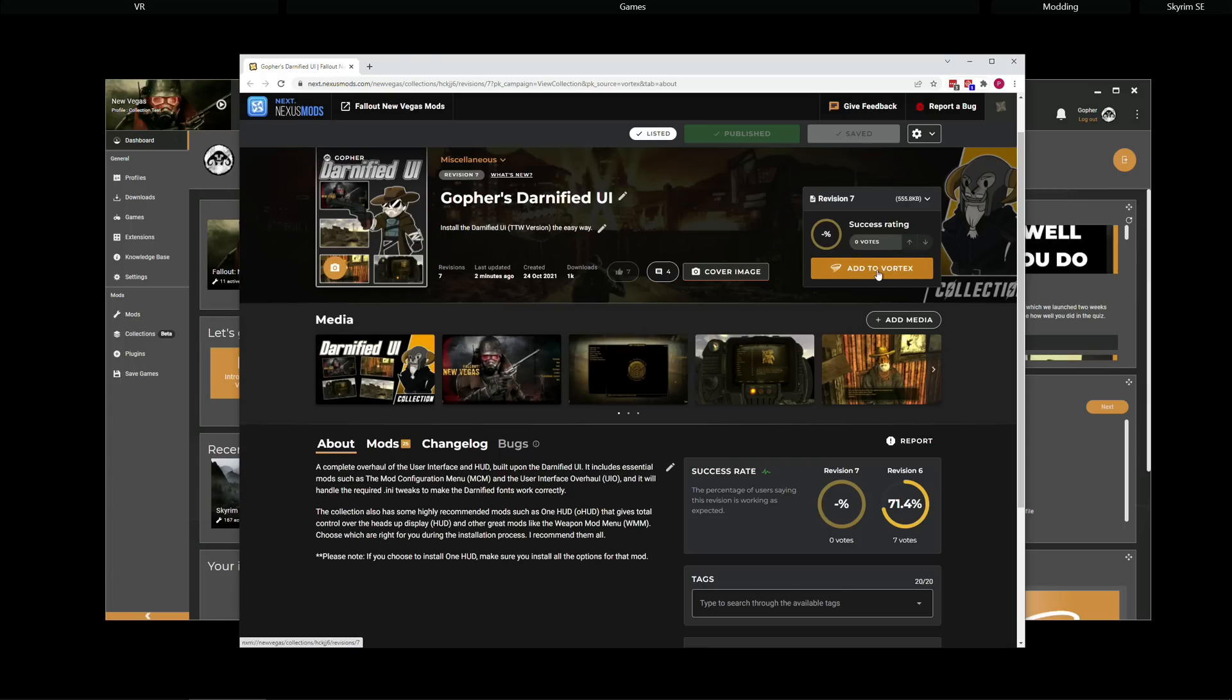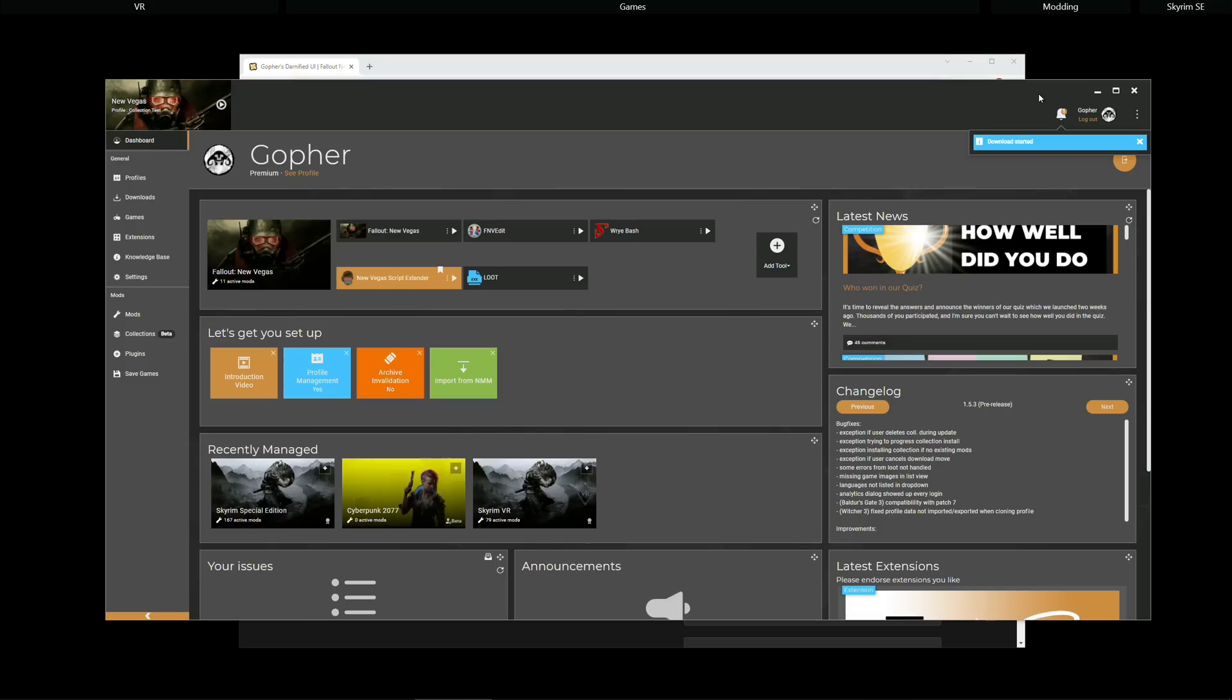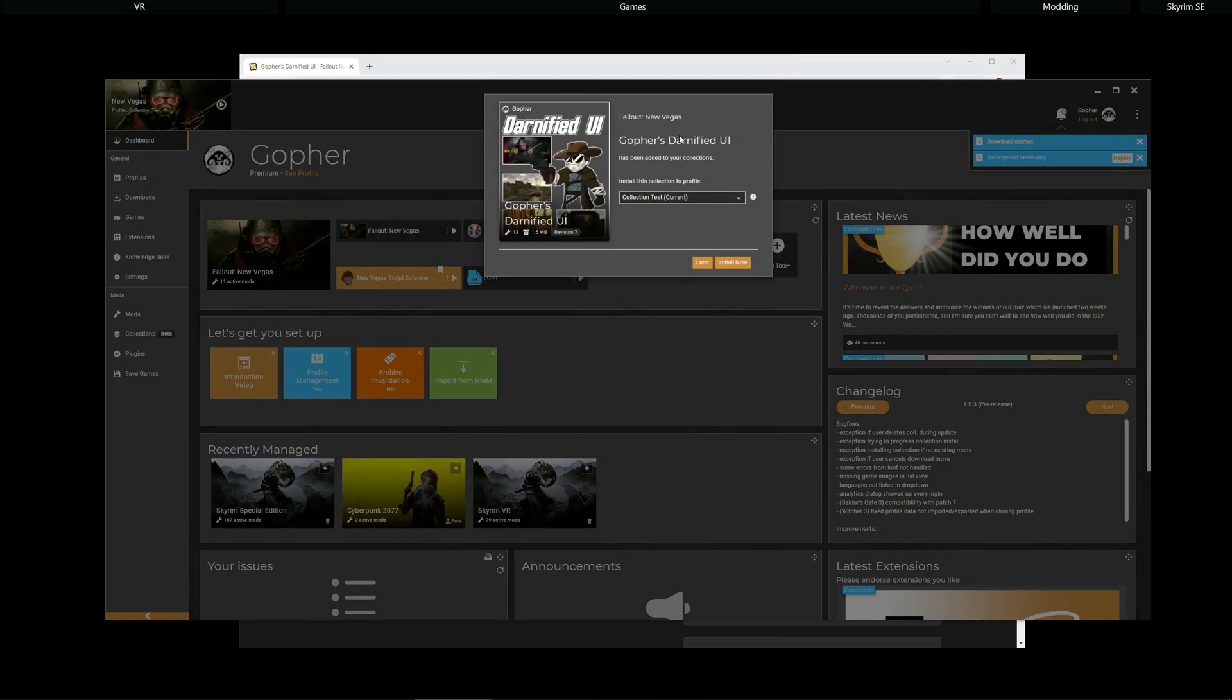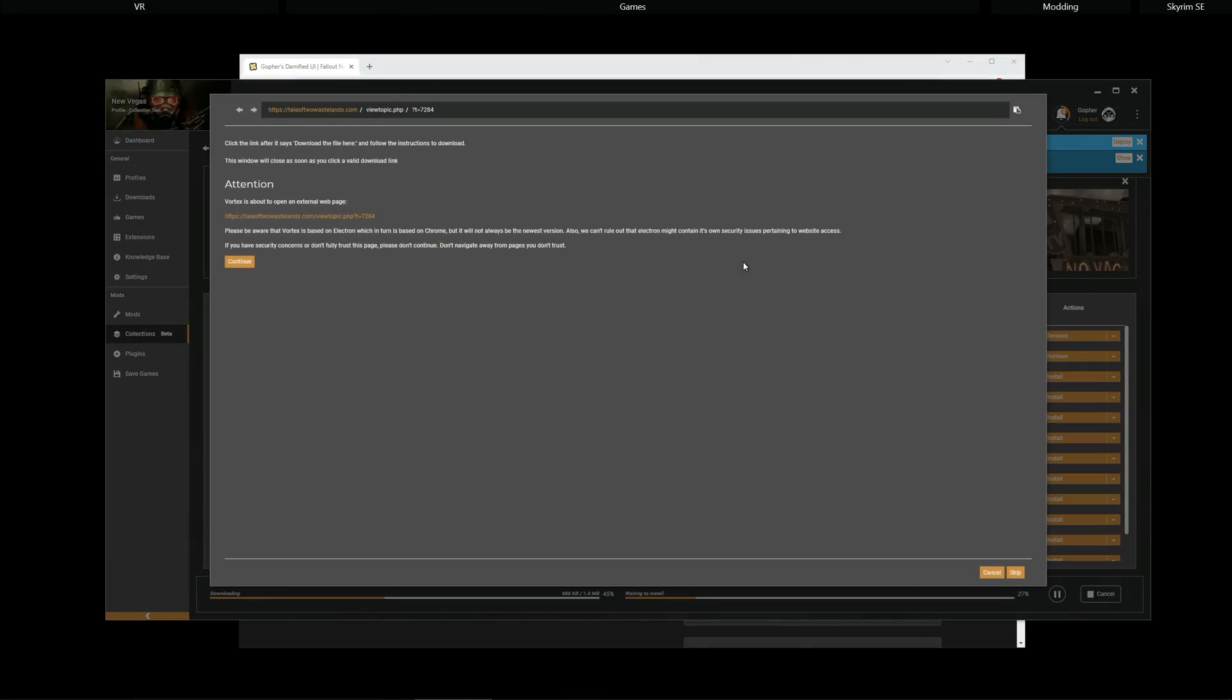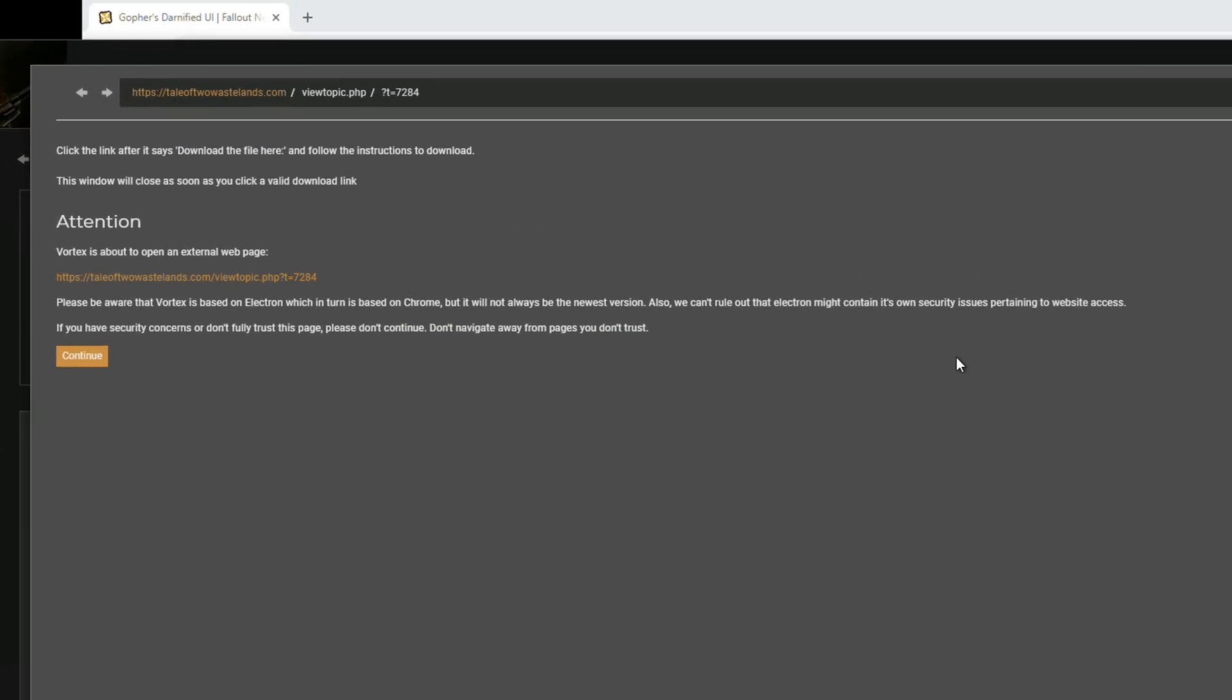Once again, I'm going to hit Add to Vortex. It will add the collection to Vortex and I will get the little pop-up. I then select the profile I wish to install it to and hit Install Now. I immediately get this pop-up. This is a redirect. It's actually looking for the Darnified UI file, which is currently hosted on the Tale of Two Wastelands forums. So,